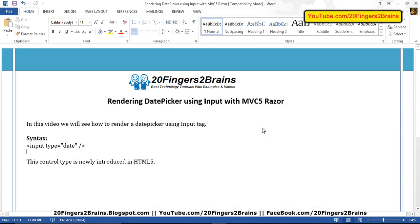Hello friends, in this video we will see how to render a date picker using input tag. The syntax is quite simple.